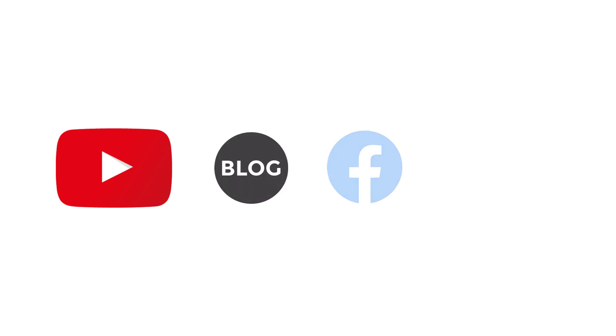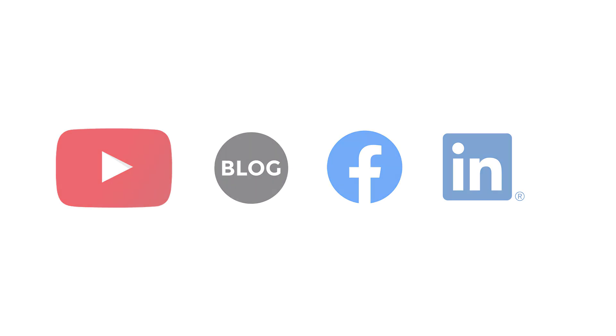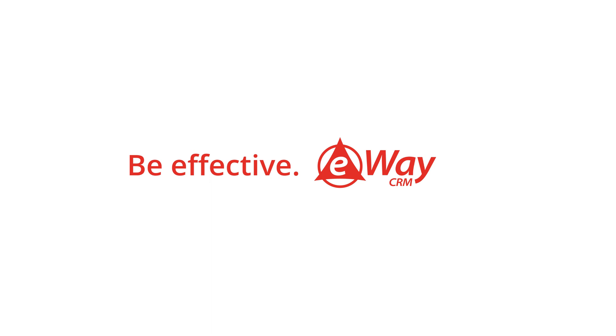If you wish to watch more inspirational videos, subscribe to our YouTube channel. And if you wish to learn more about eWay CRM, you can visit our blog, Facebook, or LinkedIn. Thank you for your attention, have a nice day, and don't forget, be effective with eWay CRM.